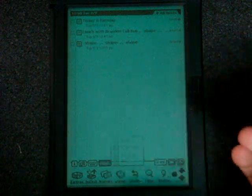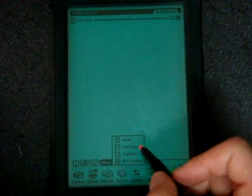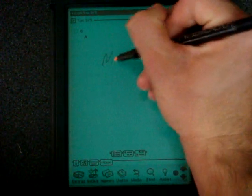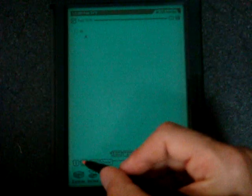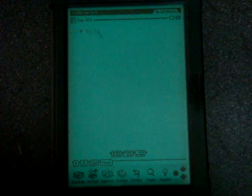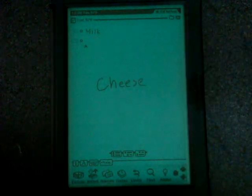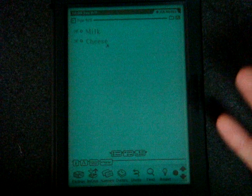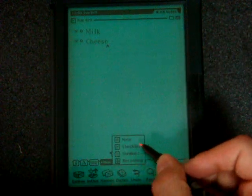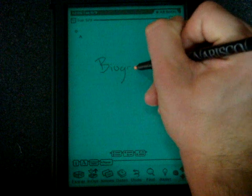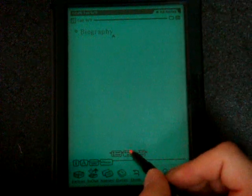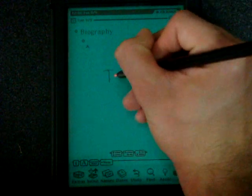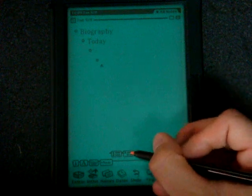We can also choose a few other things from this note application. We can do a new checklist. So we can say milk, cheese. Say we're going shopping. And then when you're done with them, you can check them off and that sort of thing. A really intuitive way to make a list, I think. And let's go to the next one, which is outline. This is really great for a student. So biography. Let's go down an indent and we'll type another item in the list. And from here, we can go down another item and so on and so forth.